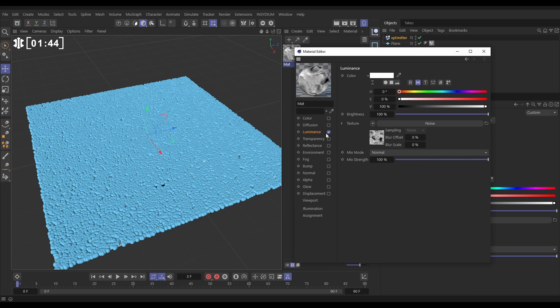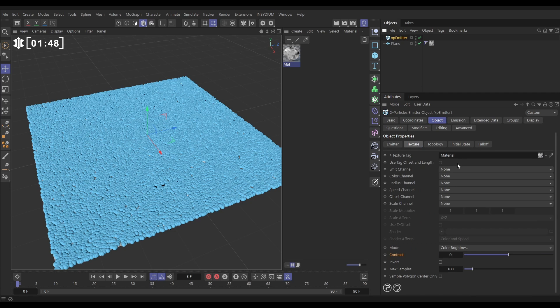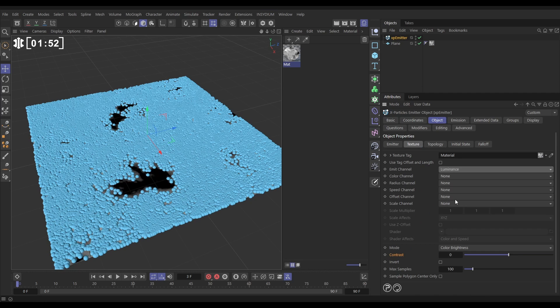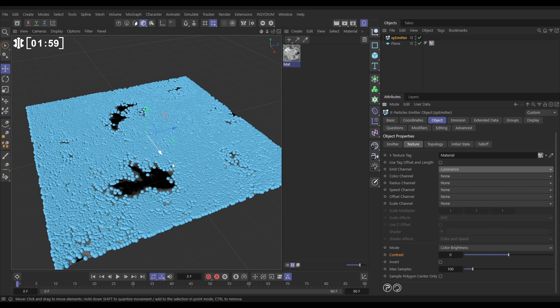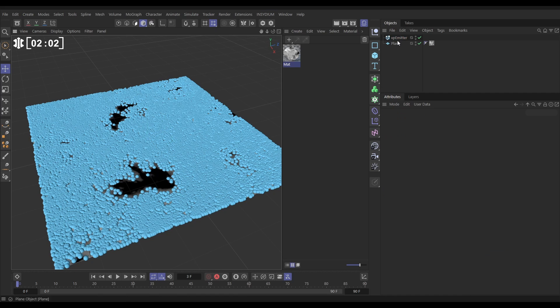Let's go to our emitter and in the emit channel we'll pick luminance. As soon as we do that, yeah, look, we're only emitting particles from the lighter particles. These black areas have got none. If we want to refine this threshold, we can go to the emitter and increase the contrast, which means only the really bright ones are now going to be emitting those particles.